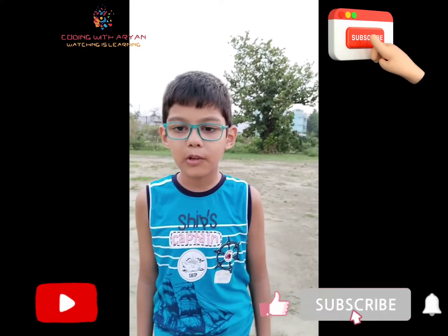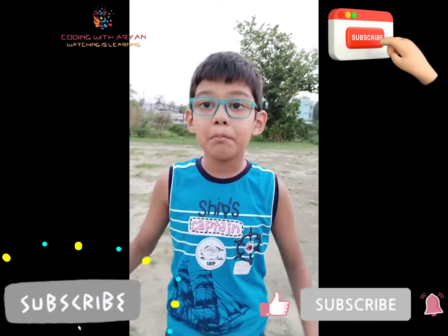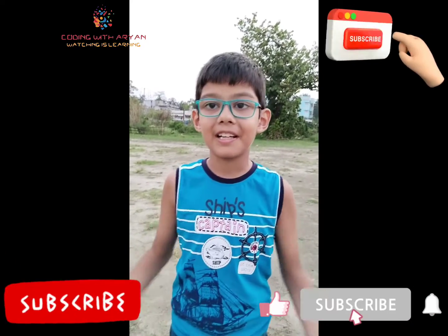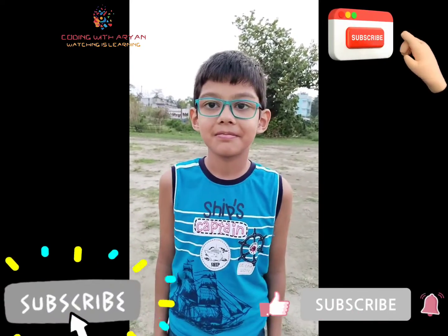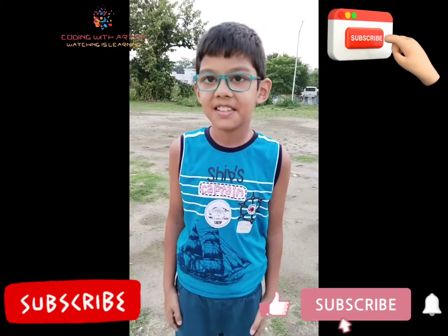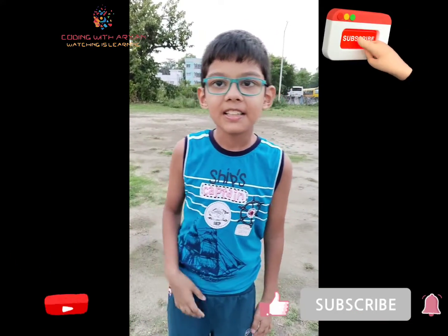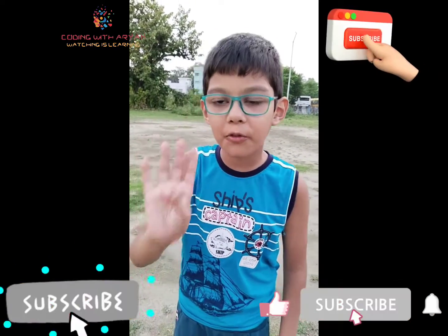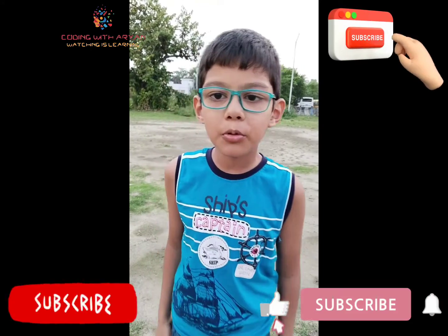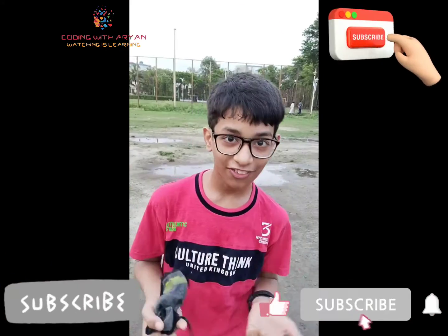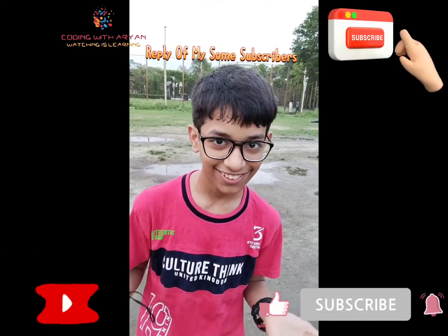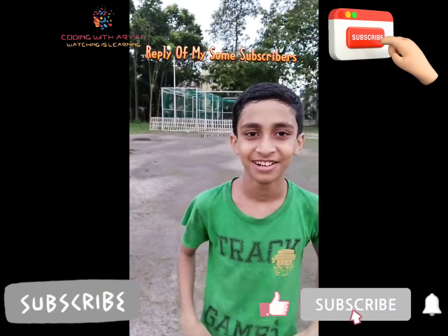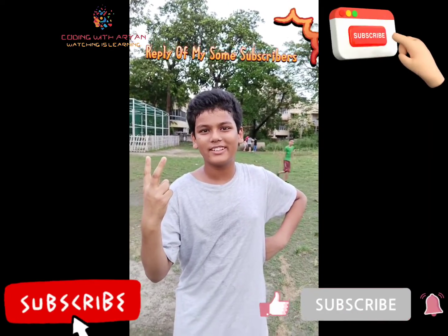So friends, in our fourth blog I will blend math in programming. Hello friends, this is our fourth blog and welcome to Coding with Aryan. Coding with Aryan rocks. I like Coding with Aryan.